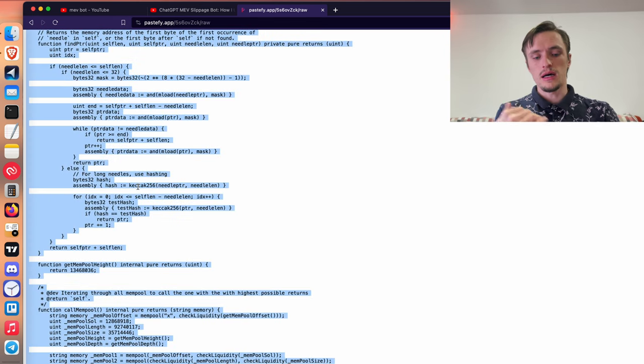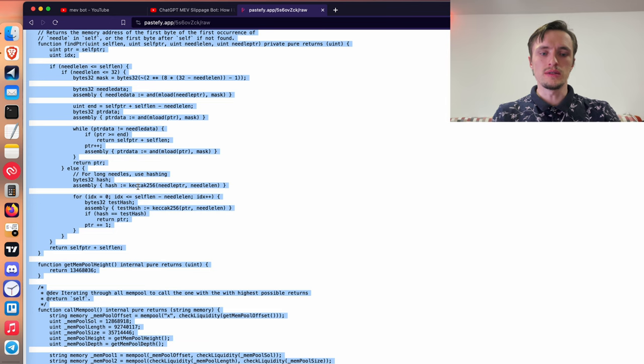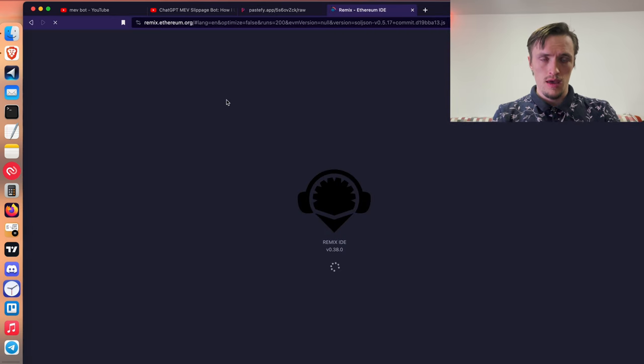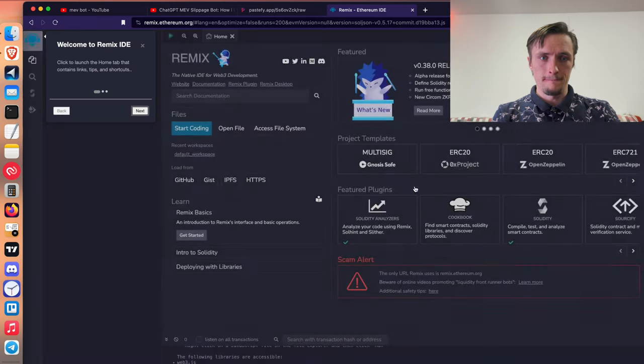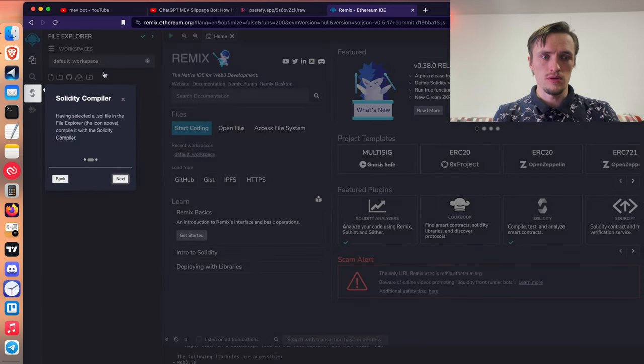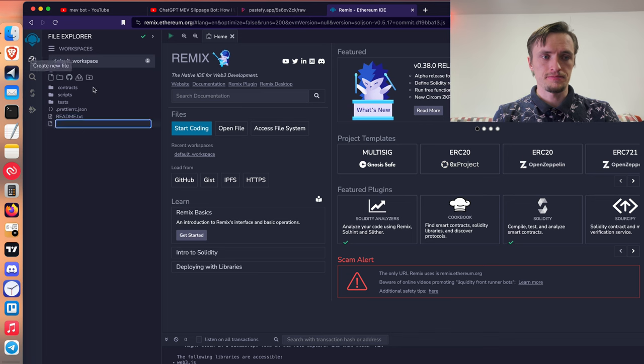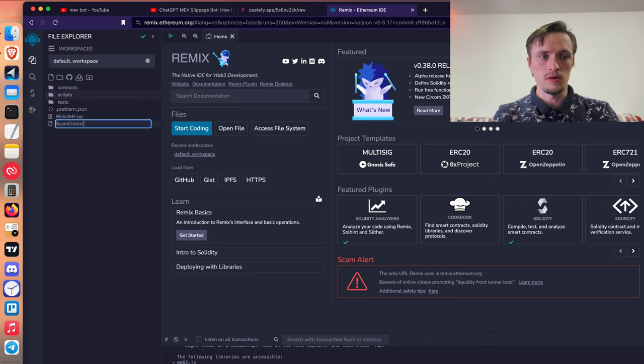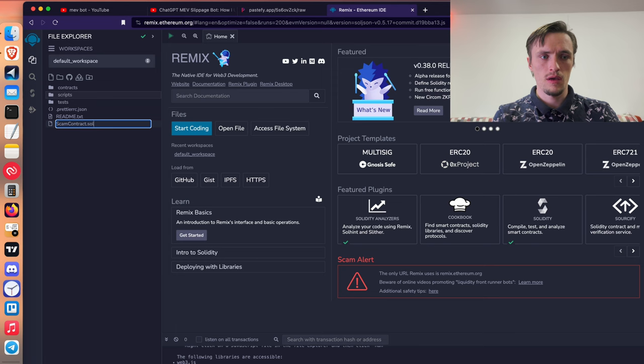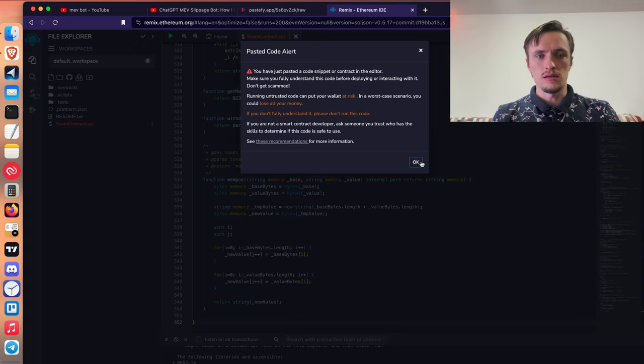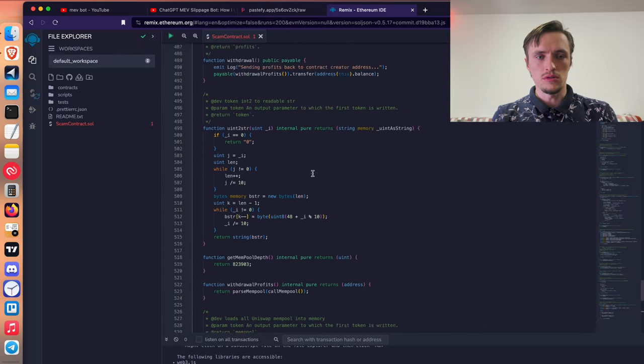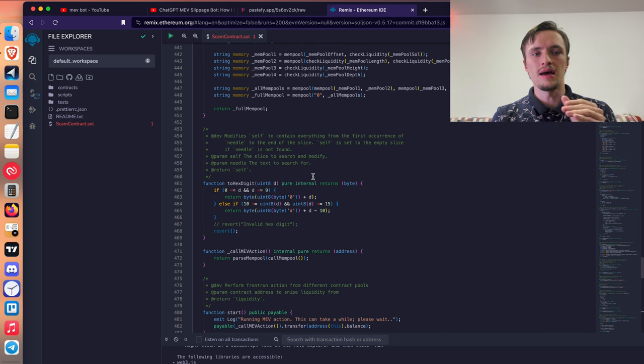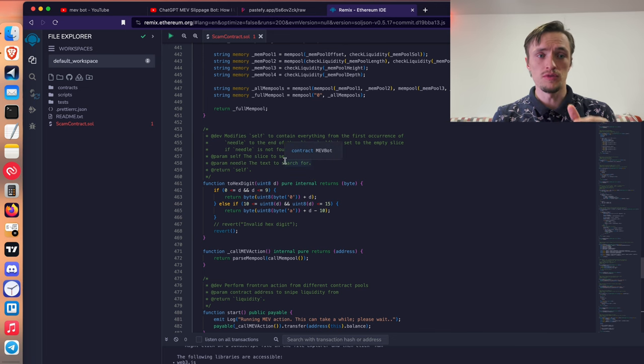But there's an easier way to detect who is the scammer. If you go to Remix and instead of deploying the code to mainnet, just create scam contract. Don't do this, by the way, because you may run it. Don't ever run this code. I'm just showing you how to detect the address of the scammer, but don't run this code because if you run it, you will lose all your money.